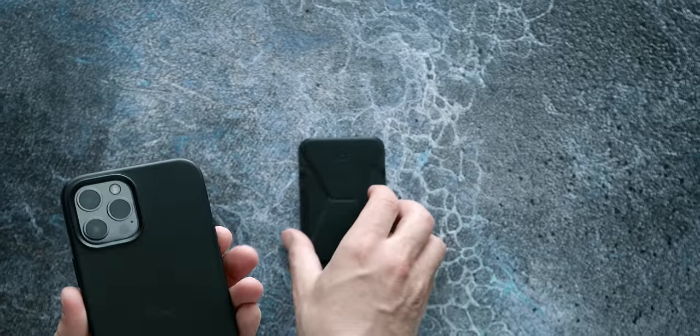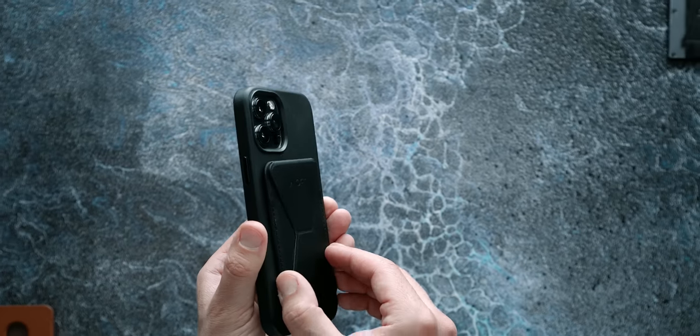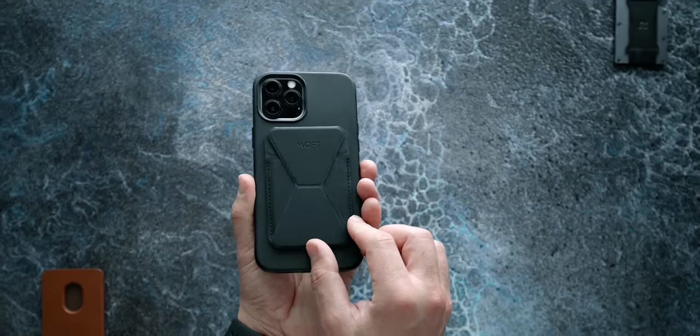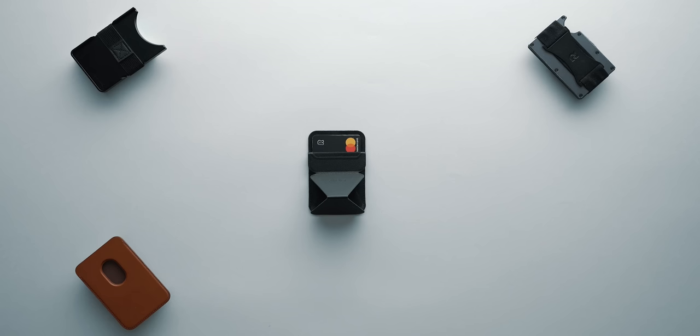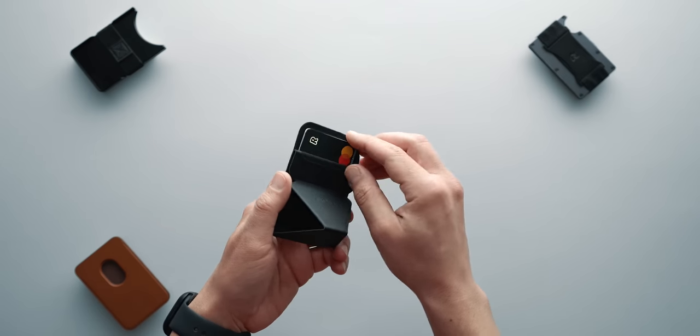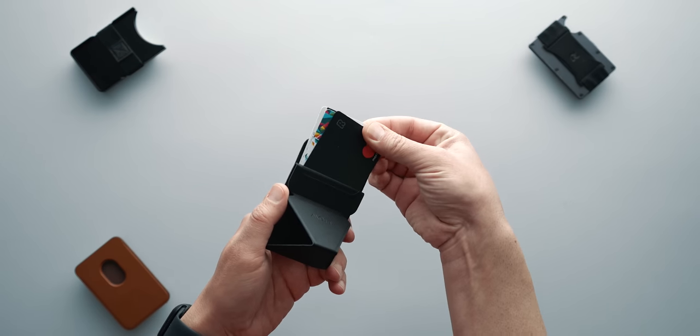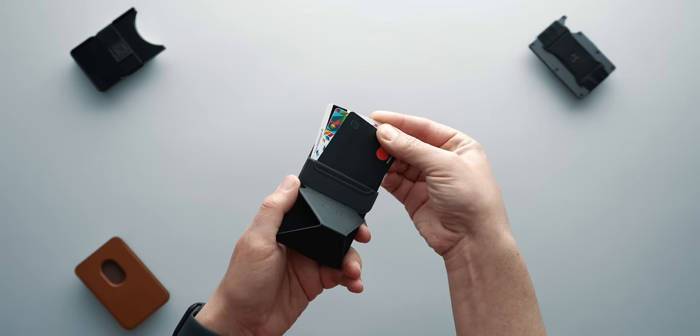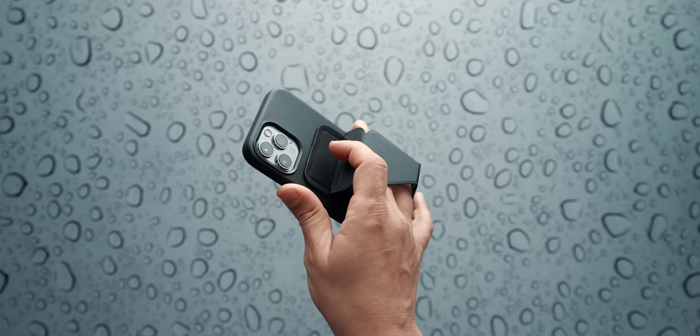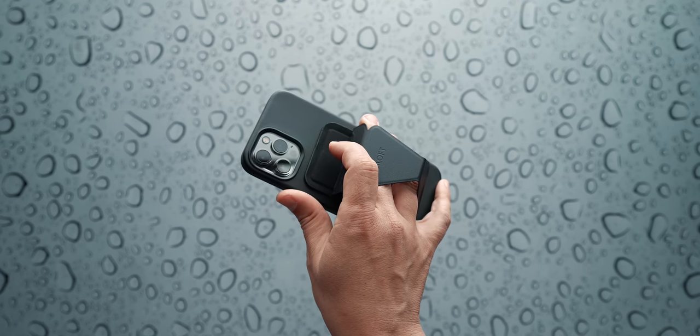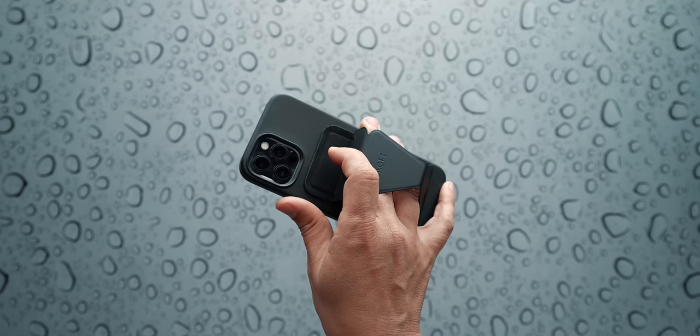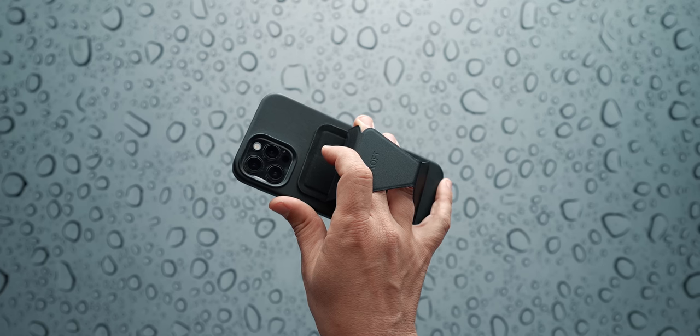At first, I thought Moft's iPad case stand was unique, but this tiny wallet blew my mind. Let's start with the obvious that this is a wallet that can easily hold 3 cards. Nothing special. Also, this thing turns into a pop socket kind of thing or a loophole that I can use to better grab my ginormous phone. That's not all.